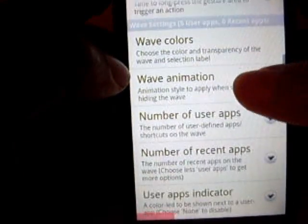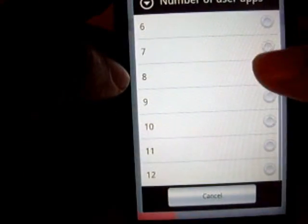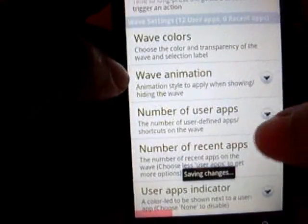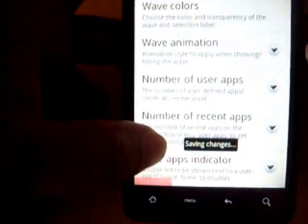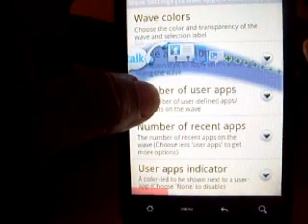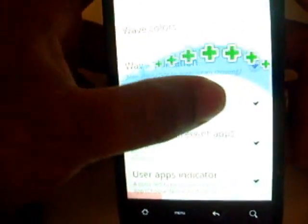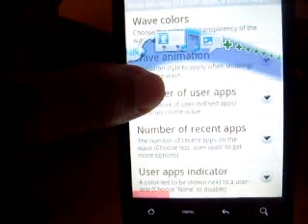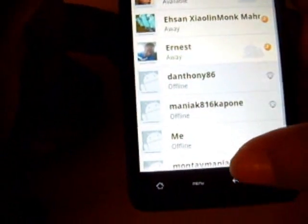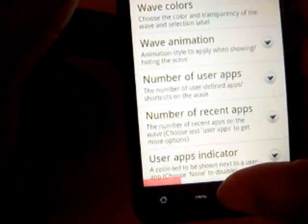In the settings you can have multiple user applications — up to 12 different icons on there. I can have 12 different icons on there. So it's a pretty good app for launching things real fast.